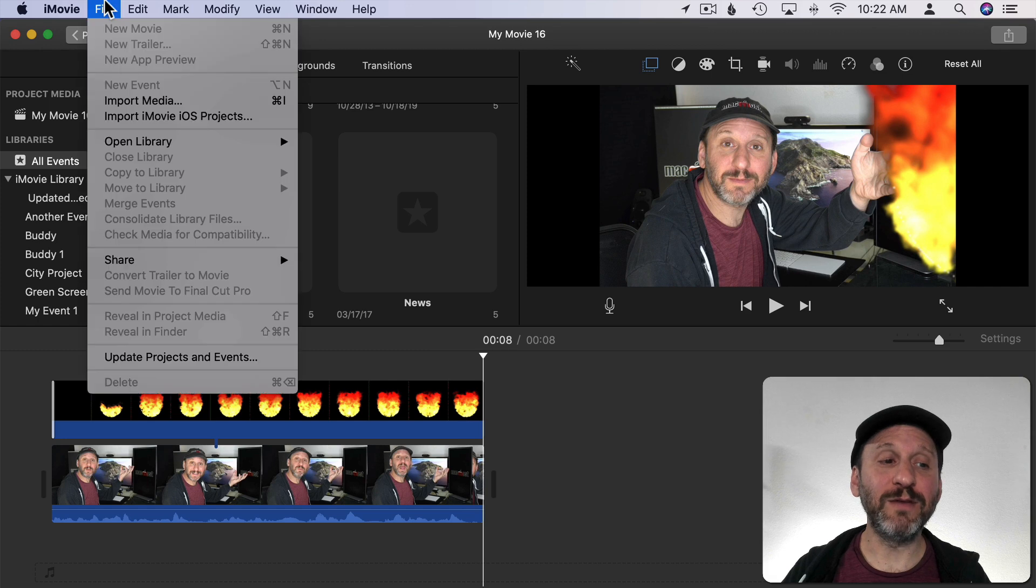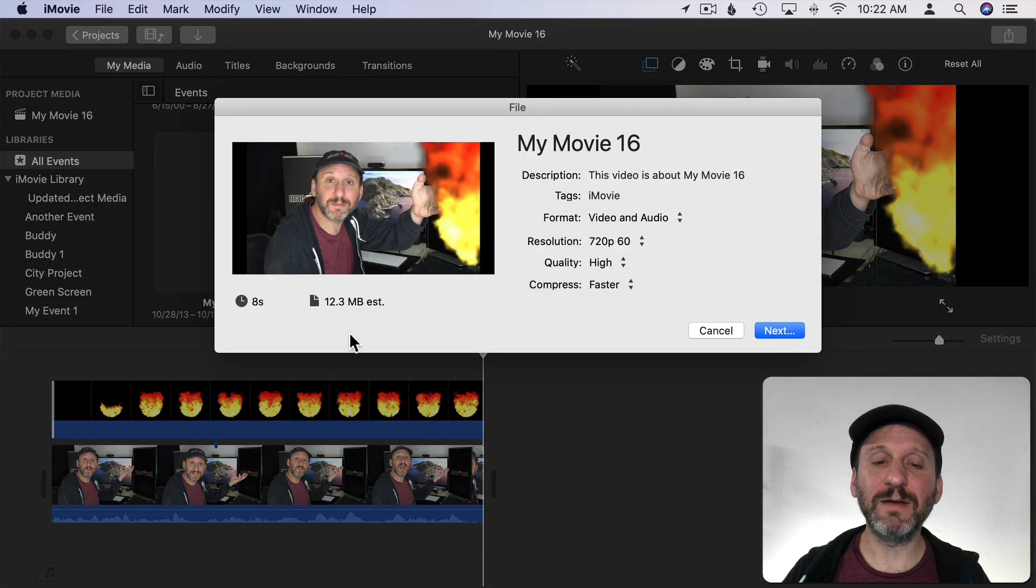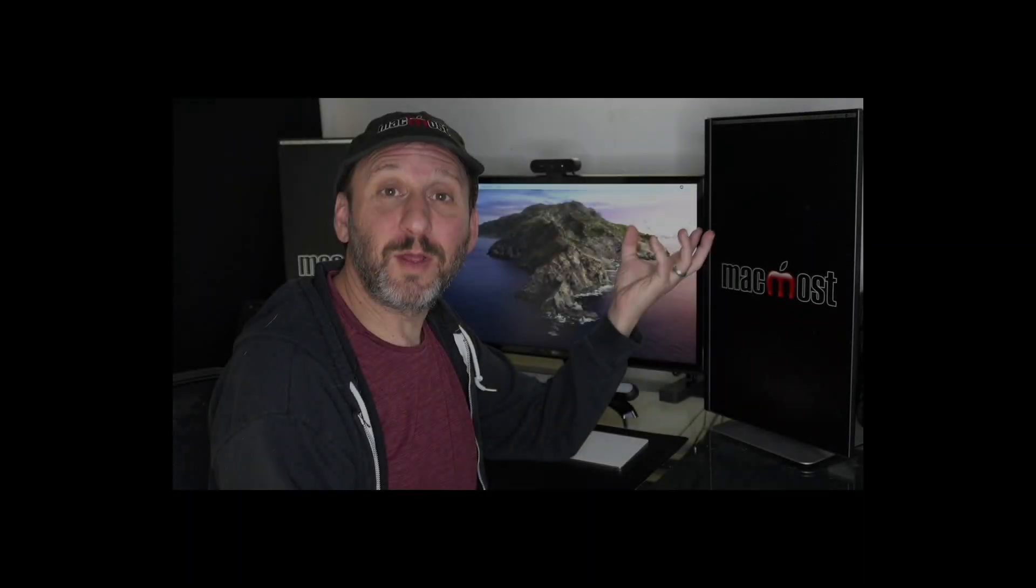Then of course I can go to File and then Share and then export it as a file.